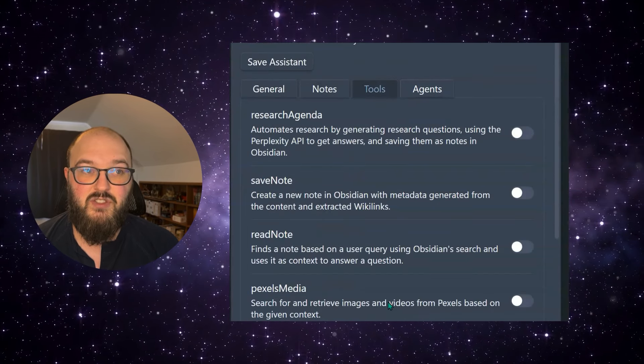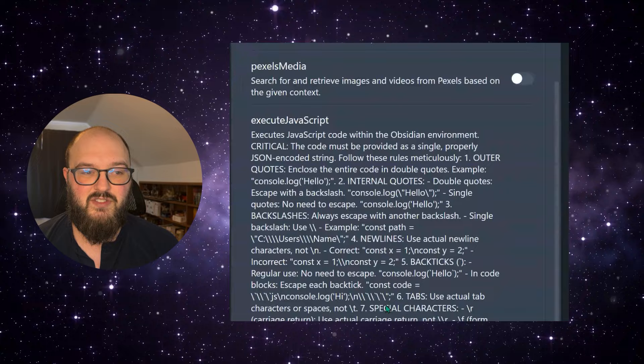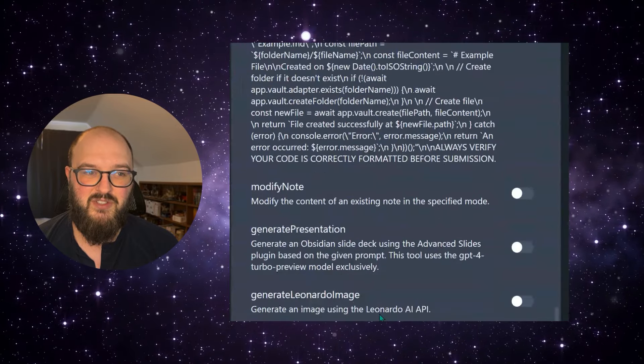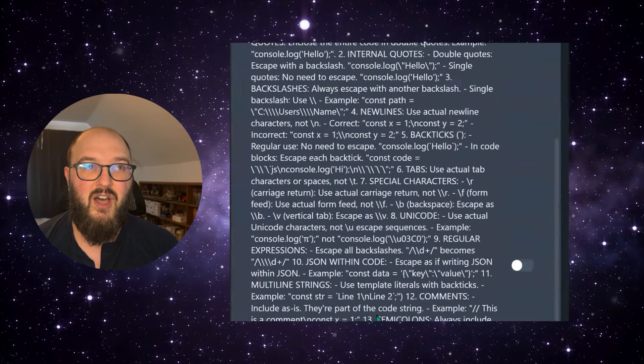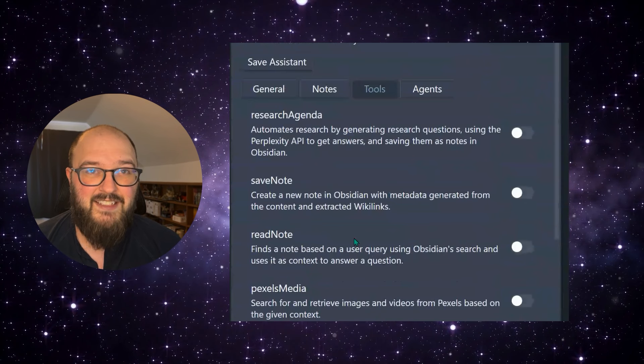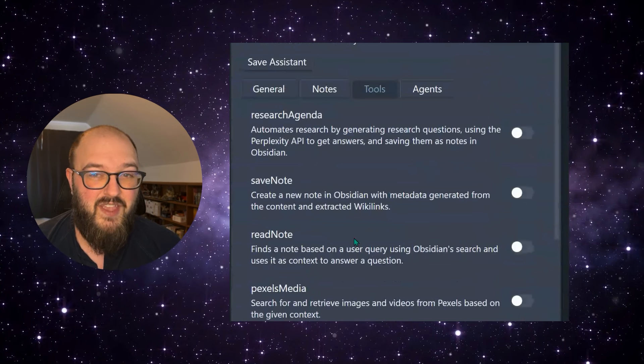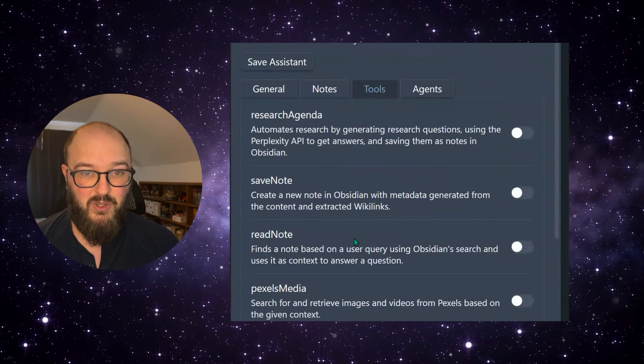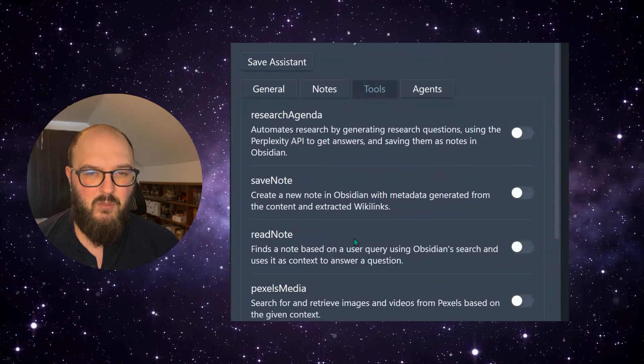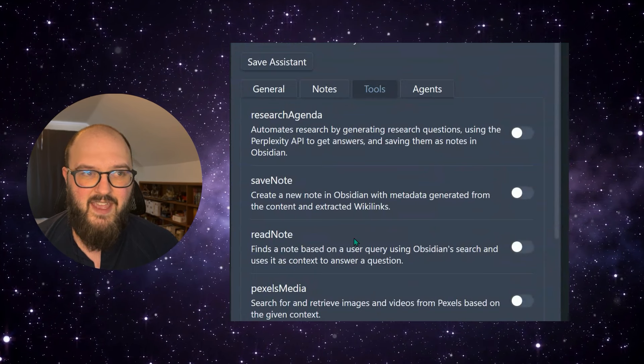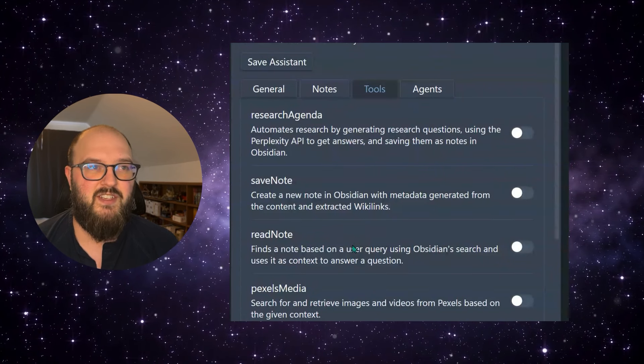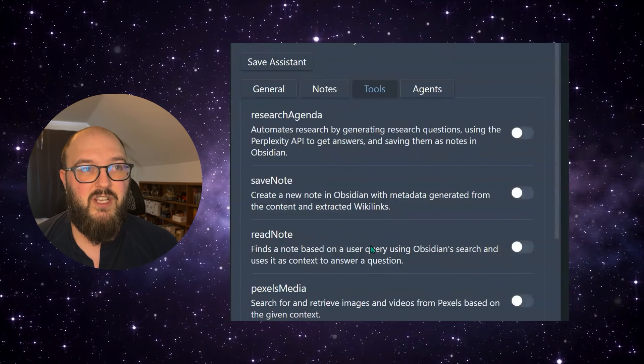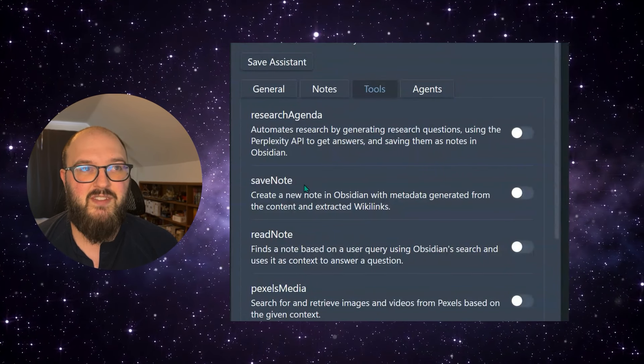And the biggest thing is tools. So you're not going to have access to all these tools because we're testing a lot, but the idea is you can ask it to do certain things that will engage a tool, which can be a more complicated sort of function of things. So for example, we have one here that can read one of your notes. It can save a note.